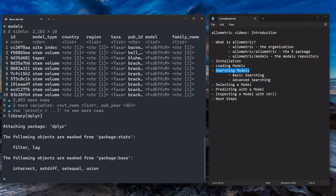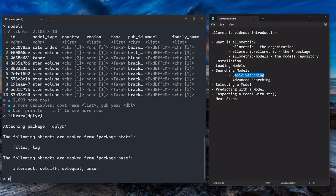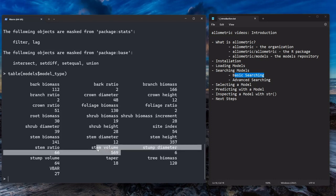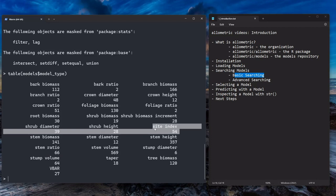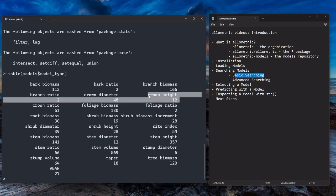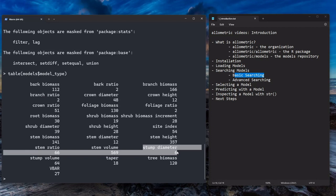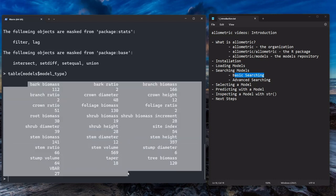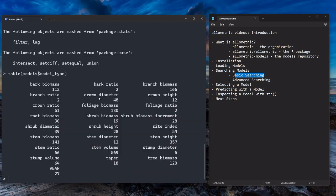Just some basic searching stuff. One thing we could do is use the table function to just take a look at the model type and see what's going on in there. You can see now that this counts how many models are in each model type class. Just kind of helpful to look at. We have 569 stem volume models. We have 54 site index models. We have 12 crown heights, some really obscure stuff, stump diameters, V-bar, all kinds of crazy stuff in here. There's 2,103 models. And there's probably a lot more allometric models out there that we don't have yet. But this gives you a sense of what's represented and what isn't.